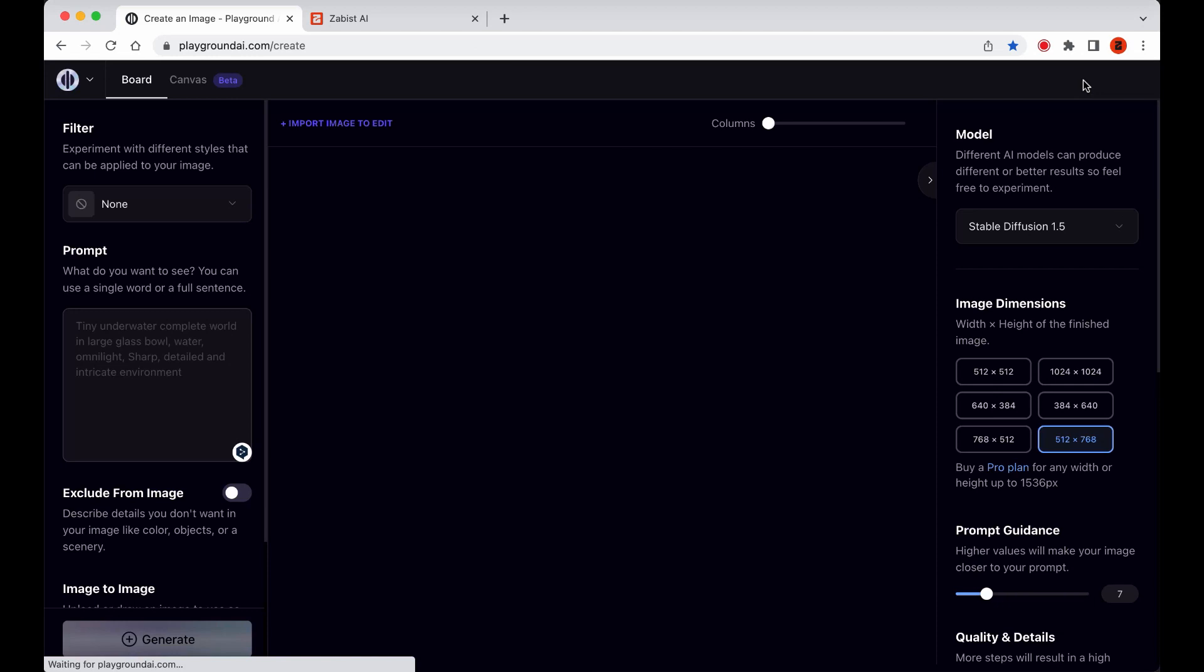This is where we'll make our creations and use the normal features that we're used to, like image-to-image, in-painting, edit mode, and more.